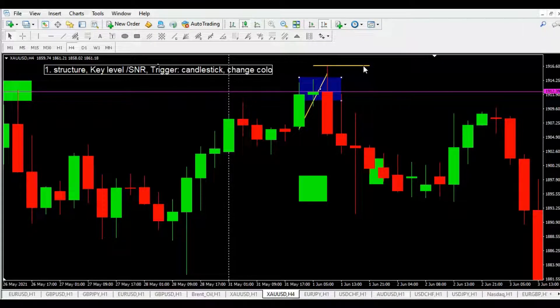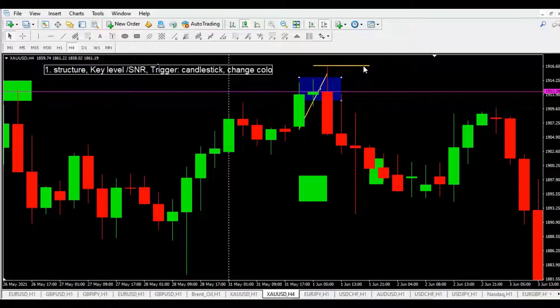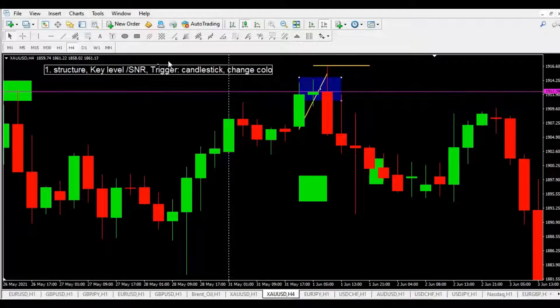They cannot continue their power. They cannot continue to go up more and more.